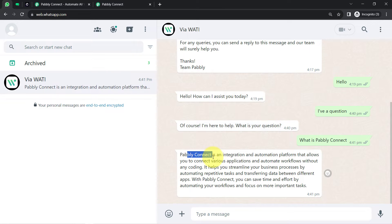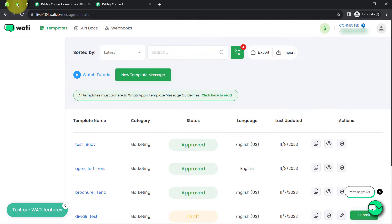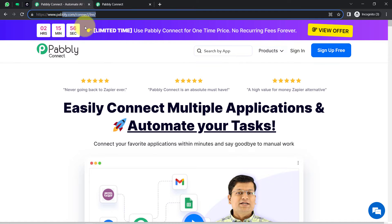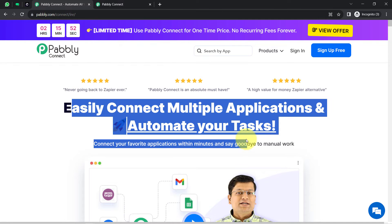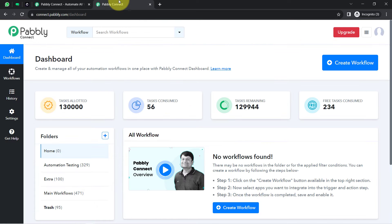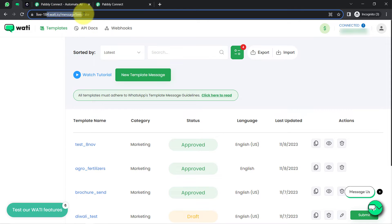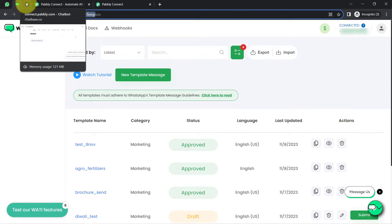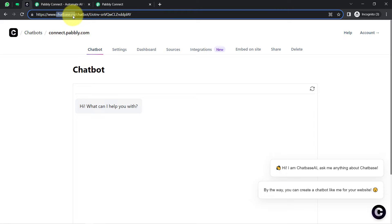In this particular case, I have trained my chatbot with Pabbly Connect data, so that is why it is effectively able to answer those questions. In order to build the connection between WhatsApp and this chat base application, I will use Pabbly Connect. Let me also tell you that in place of the Vati application, you can use Interact, AI Sensi, or any other WhatsApp application. And in place of chat base, you can use ChatGPT, Anthropic, or OpenRouter.ai. In this video, I am taking the example with chat base only.